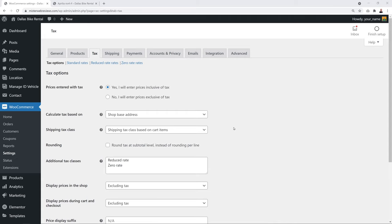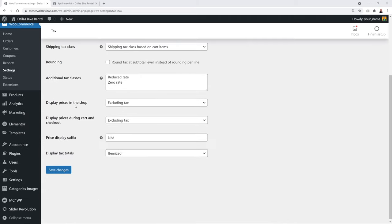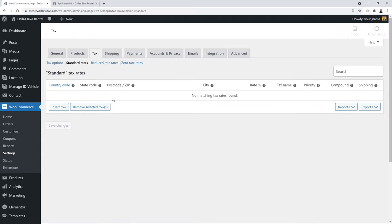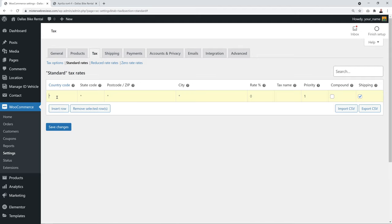In Standard Rates, add a row, enter the country code — for example US — and optionally break down by state or zip code. Set the rate, for example 10%, name it 'US VAT 10', and click Save. Check with your accountant to confirm the correct rate for your location and industry.